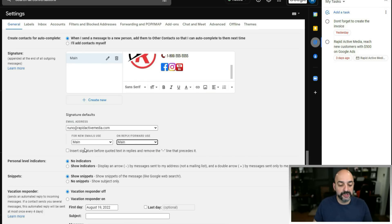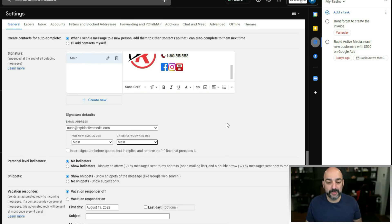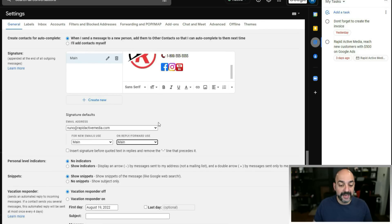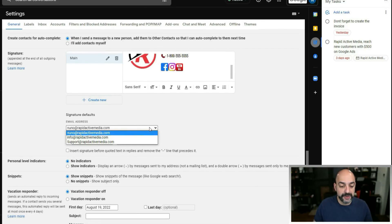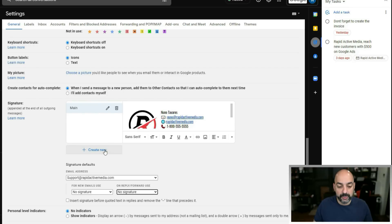I don't use the 'insert signature before quoted text' option — that's personal preference — but it's available. If you have other signatures, you can manage them here as well.